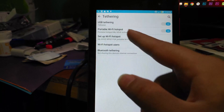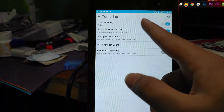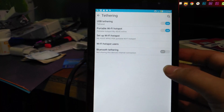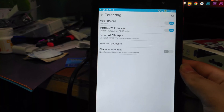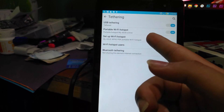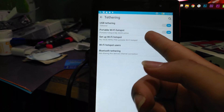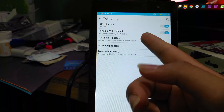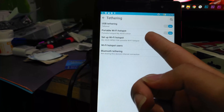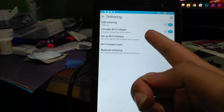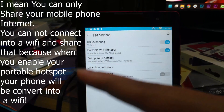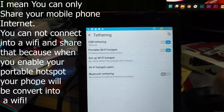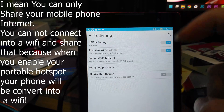If you need both — portable hotspot and USB tethering — you can enable and turn on both of them. Your computer connected by cable can receive the internet, and other devices can connect via the Wi-Fi hotspot. However, when using both at the same time, you cannot receive a Wi-Fi signal and share it to your computer via USB cable.